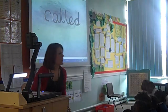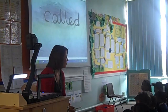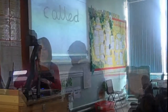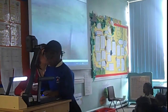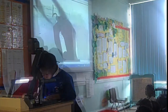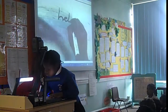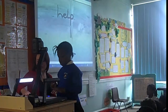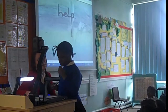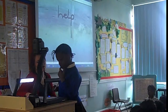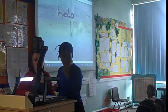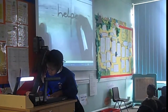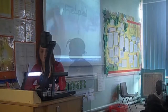I wonder if anybody can come up and write the word 'help' on the board. Faith, you can come and do that for me. Are you watching? 'Help.' And now I'm going to change it to 'helped.' What have we just done with the other words? Jennifer, what does she need to do? 'Ed' on the end — off you go. Good girl.